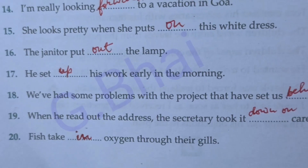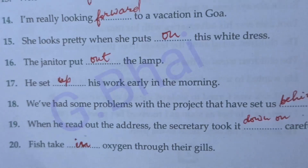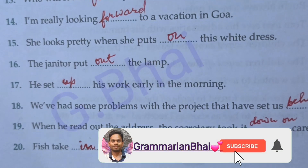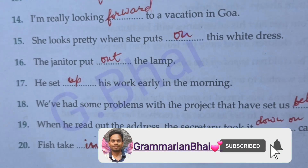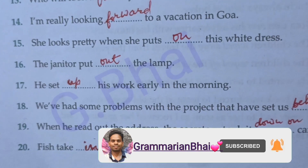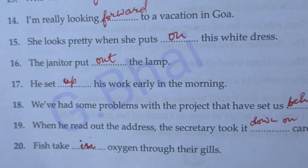Number twenty: Fish take in oxygen through their gills. If you think the video is helpful to you, please subscribe to the channel and like the video.